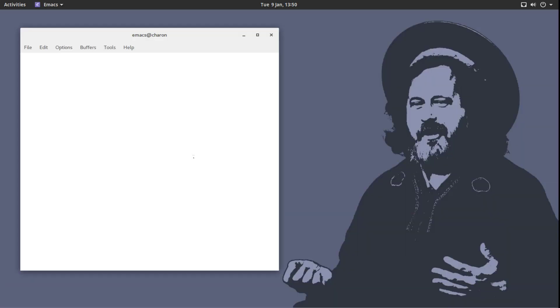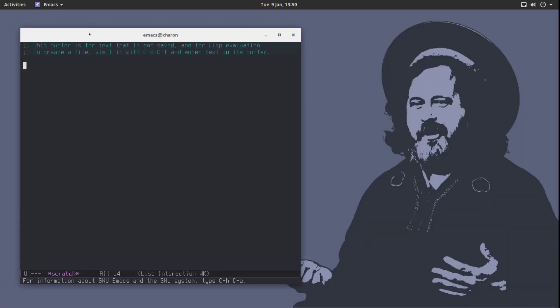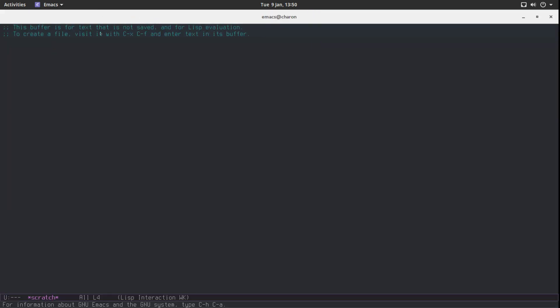And we are automatically put in the scratch buffer, which is great. This is where we want to be. You can change what buffer you will be put into. And there is something that's called dashboard that I'm going to show you in a few videos. That will be the default screen. But for now, the scratch buffer is fine.